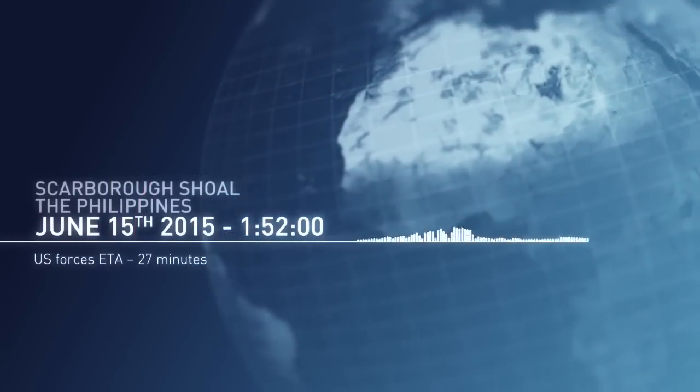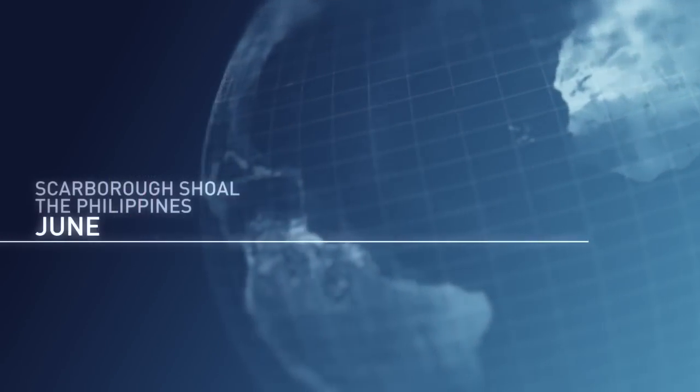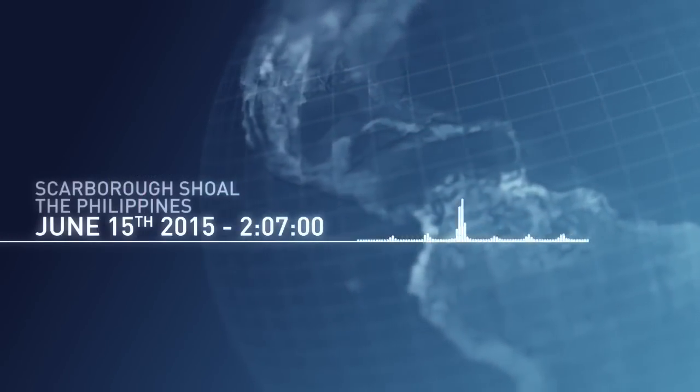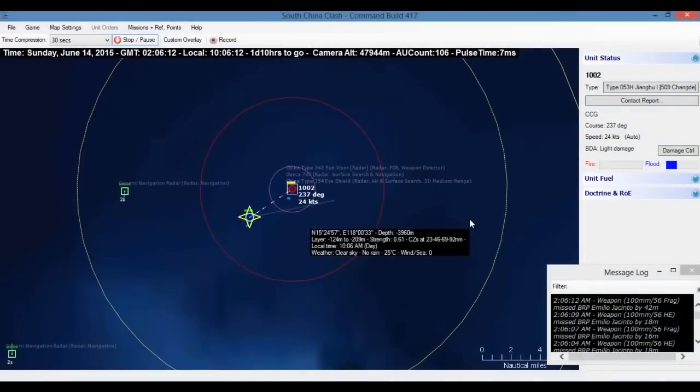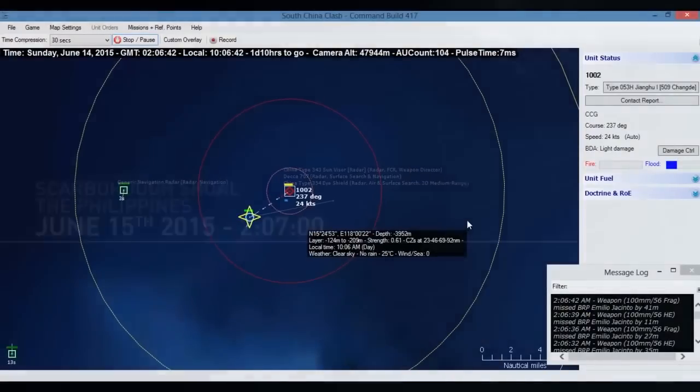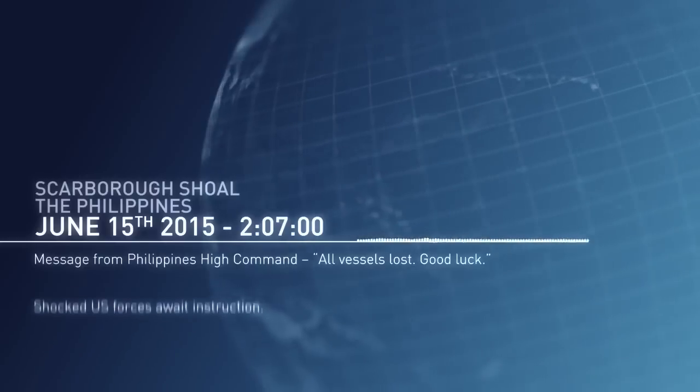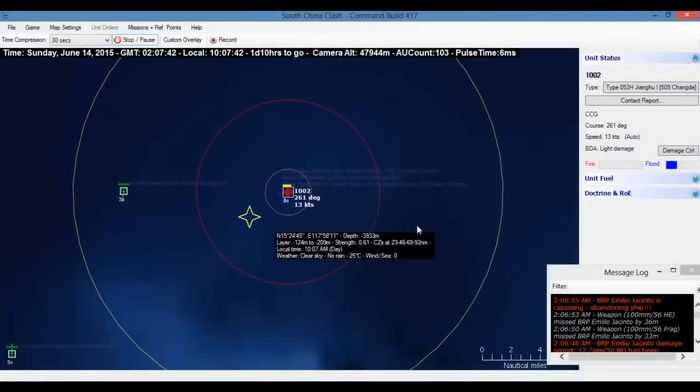We're too far out. We're not going to make it. The Emilio Jacinto has taken several hits and it's listing badly. Confirmed. The crew is abandoning ships. This is a disaster.